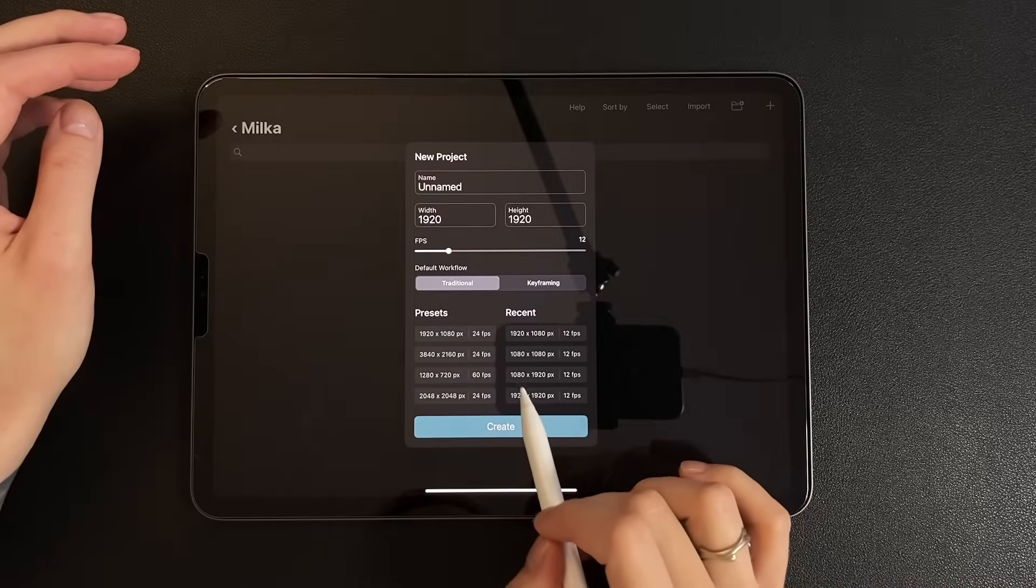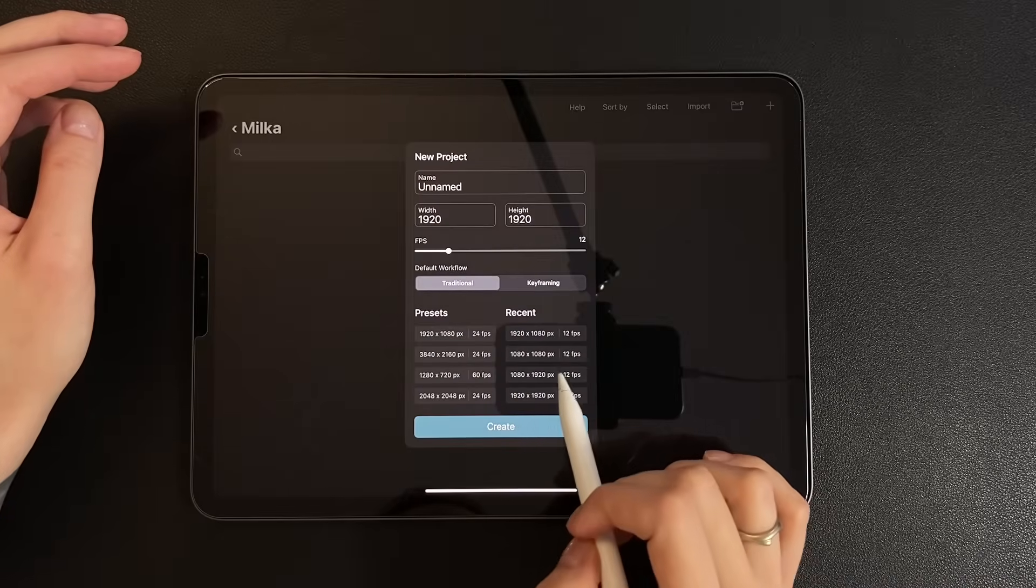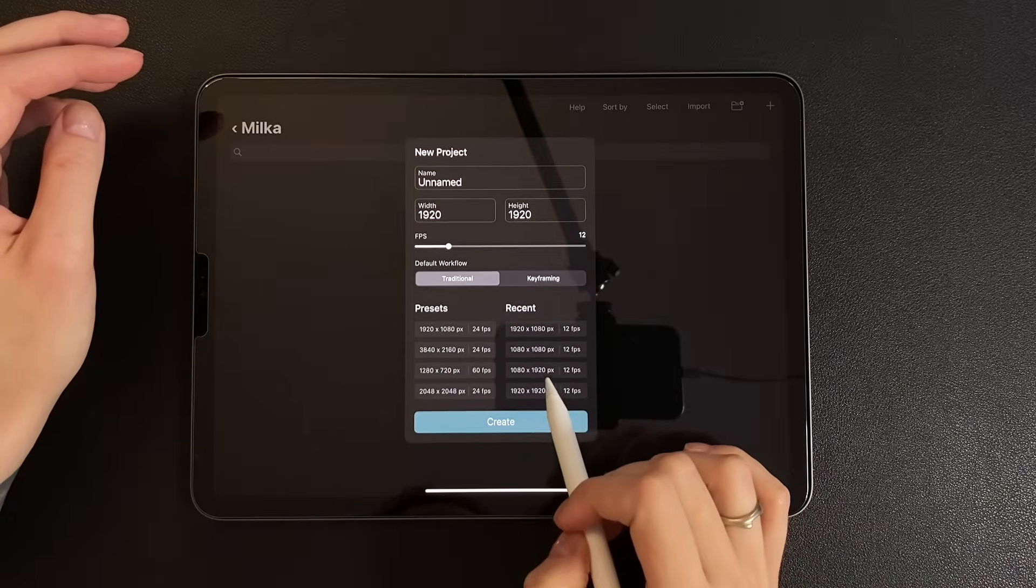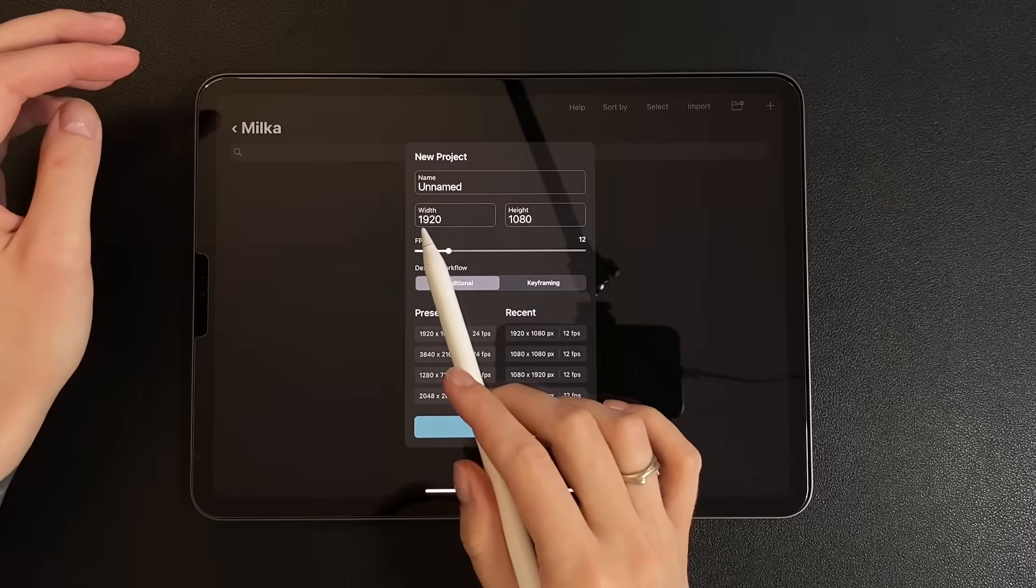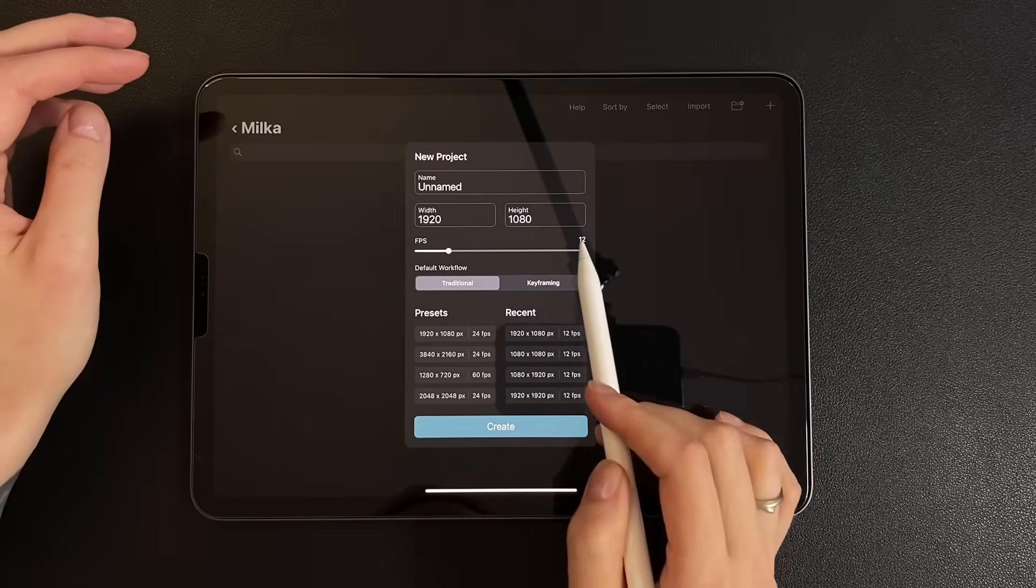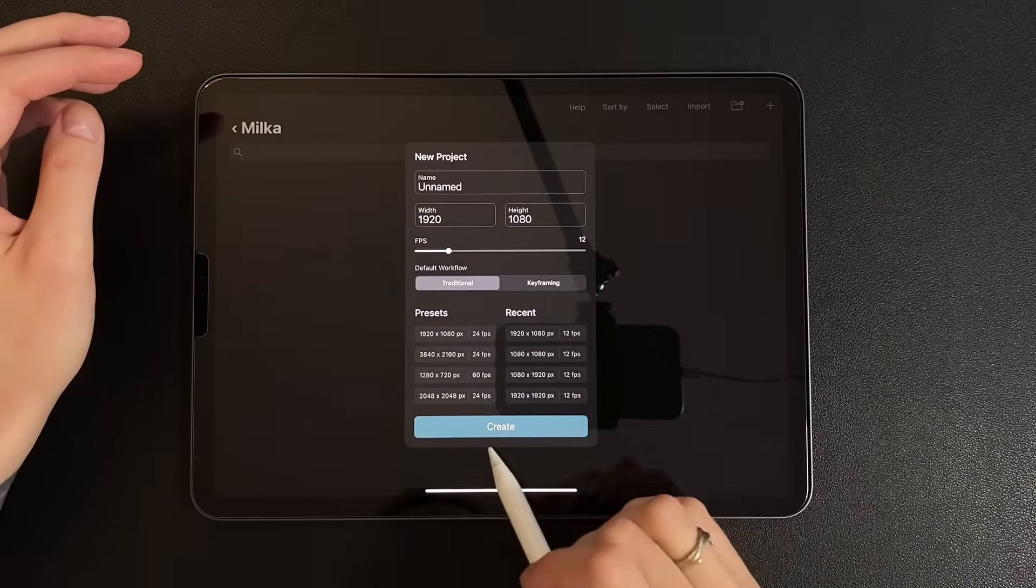We create a new project. Width 1920, height 1080, frames per second 12.